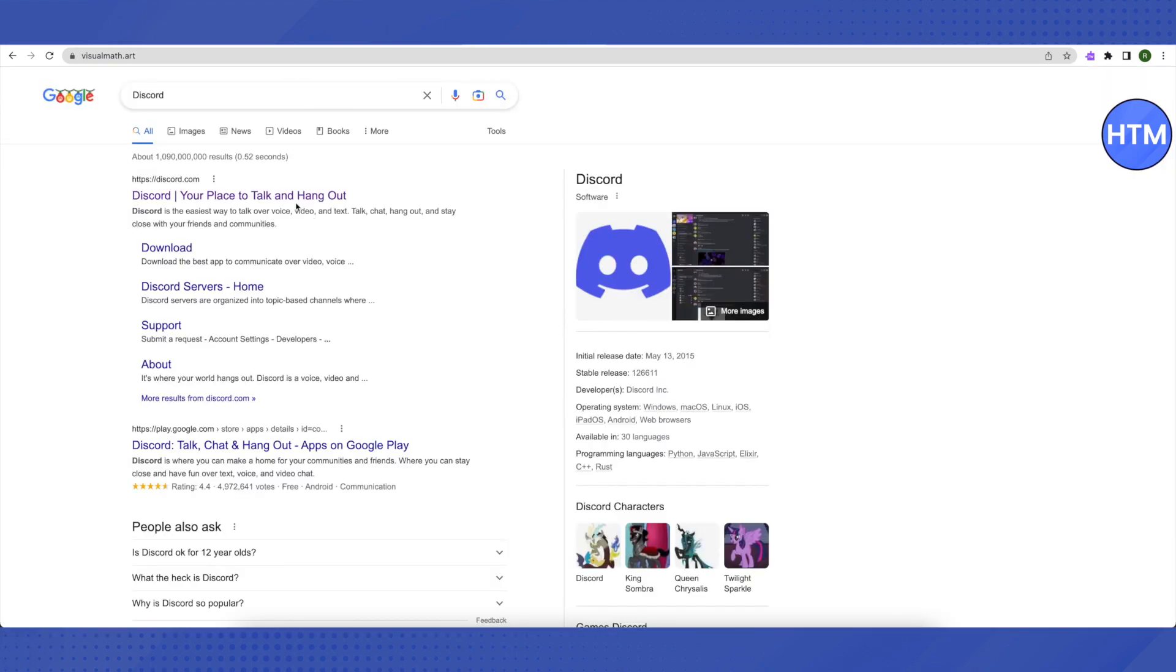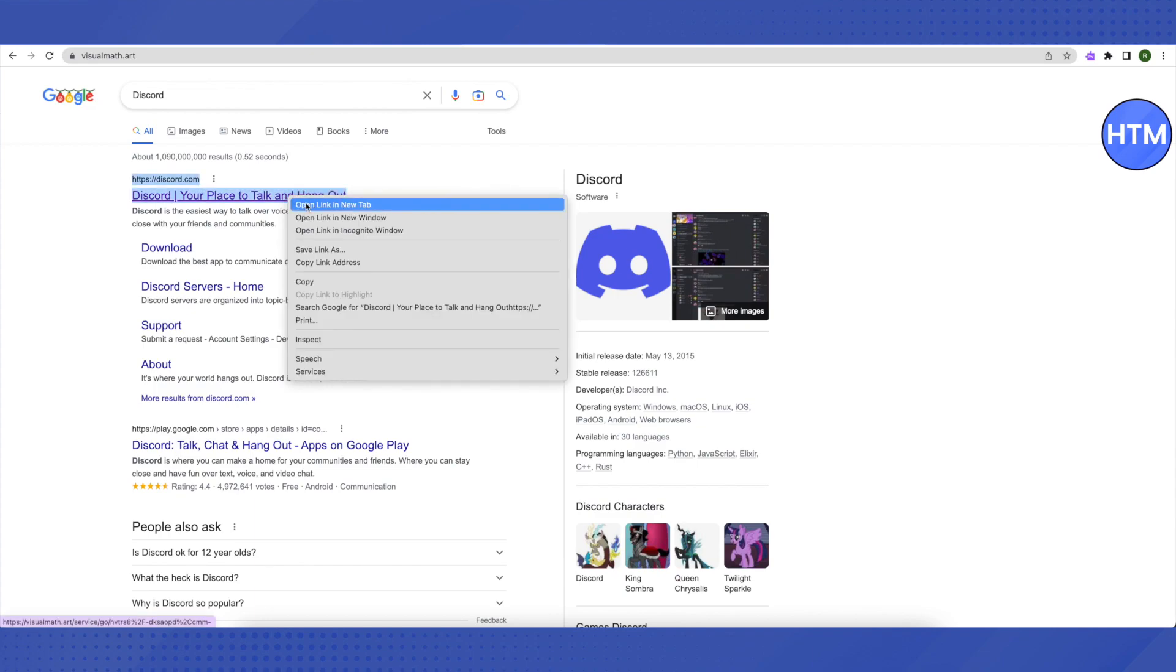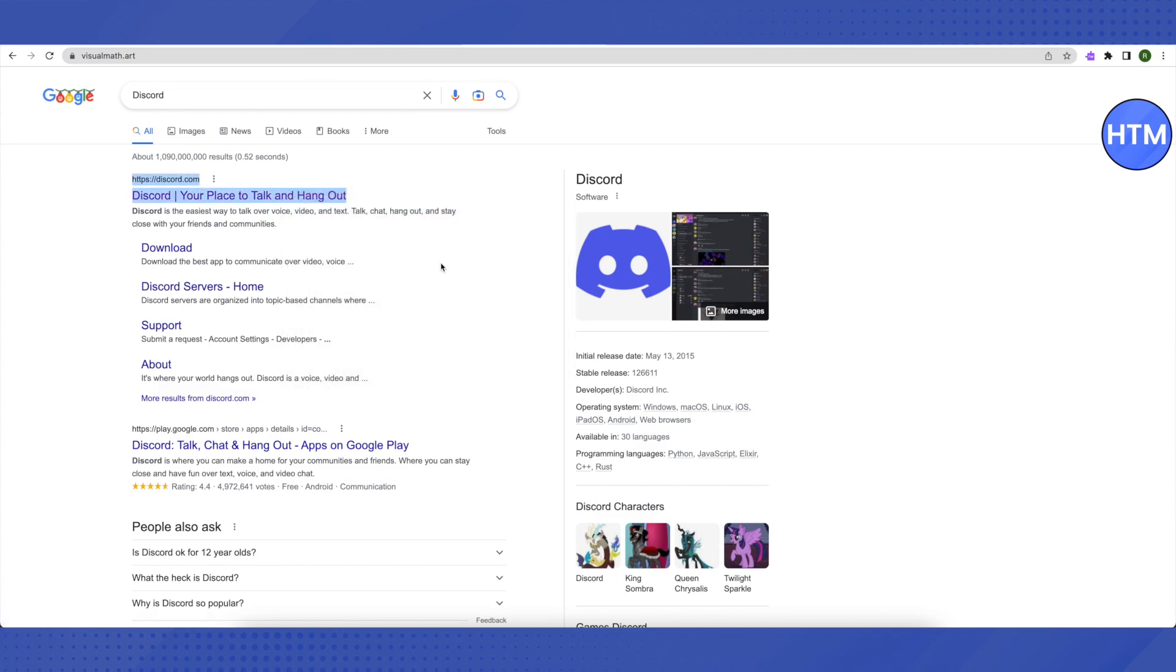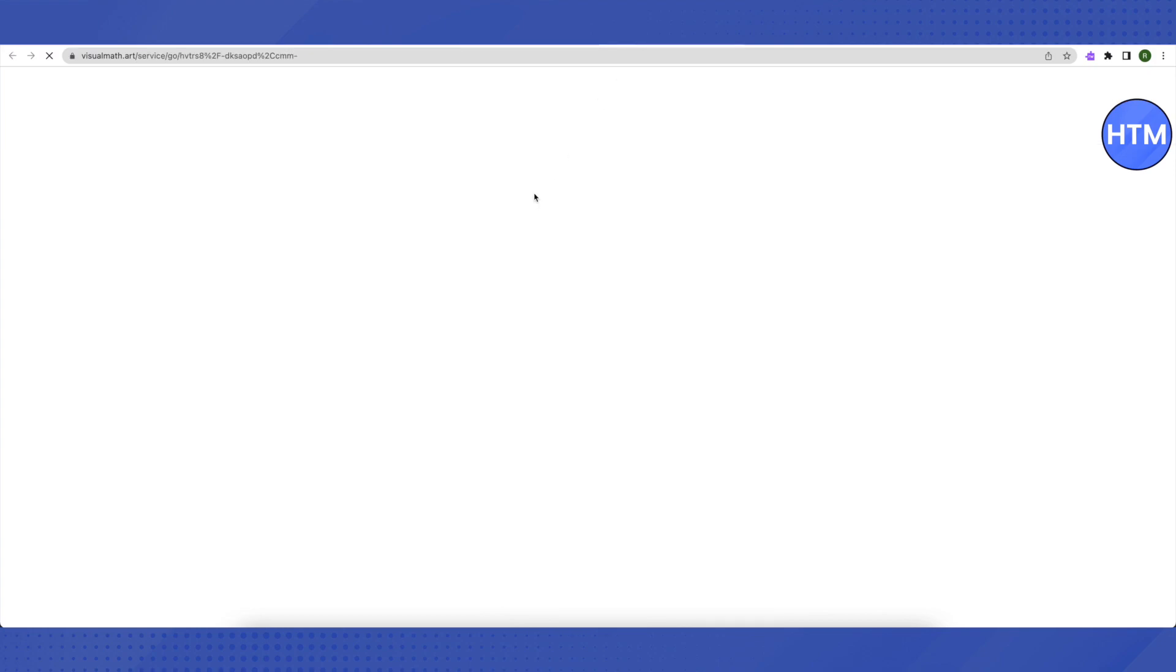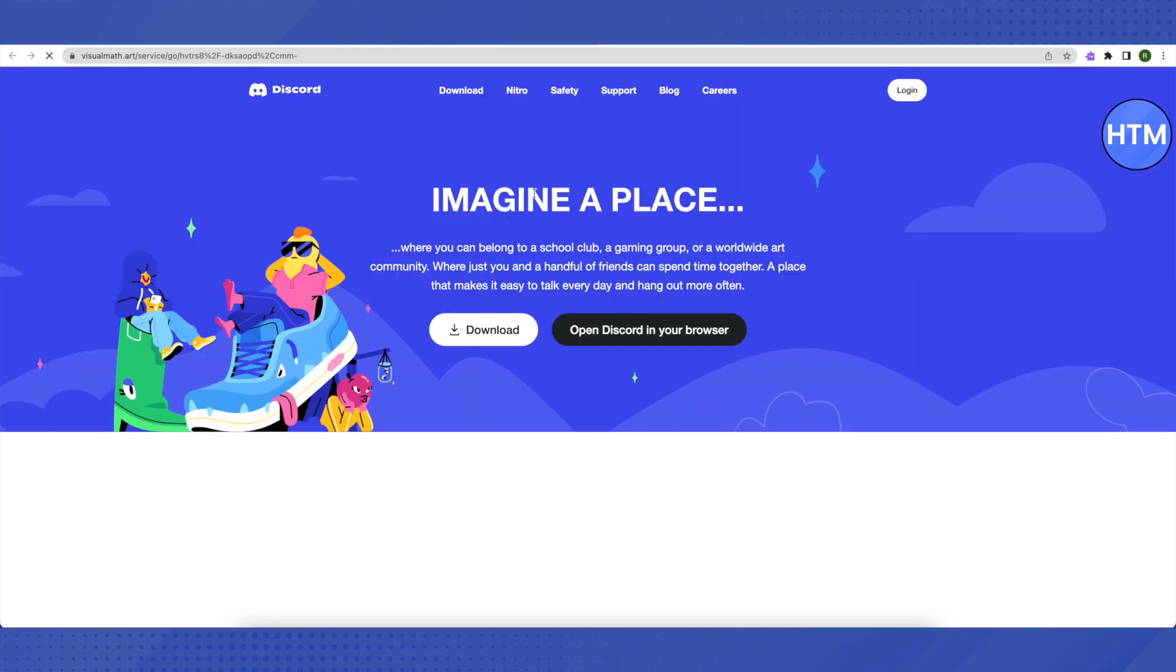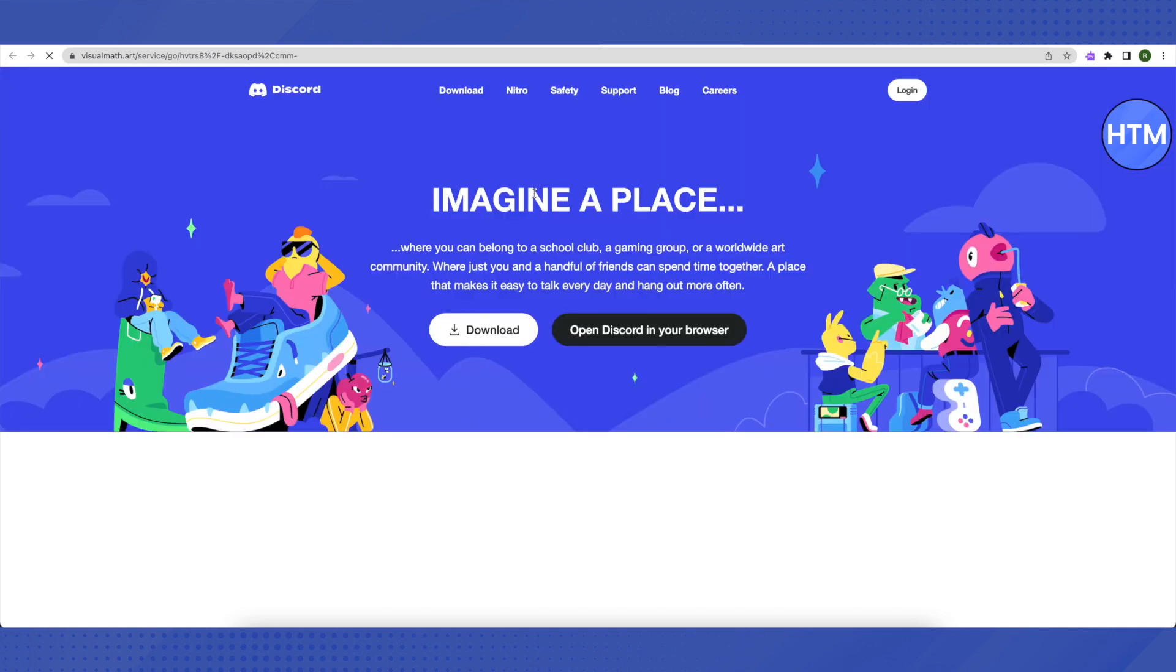So it has opened up. Let's open the main website of Discord again. It might take a little bit of time as we are using a proxy server to access this website. And it has opened up.